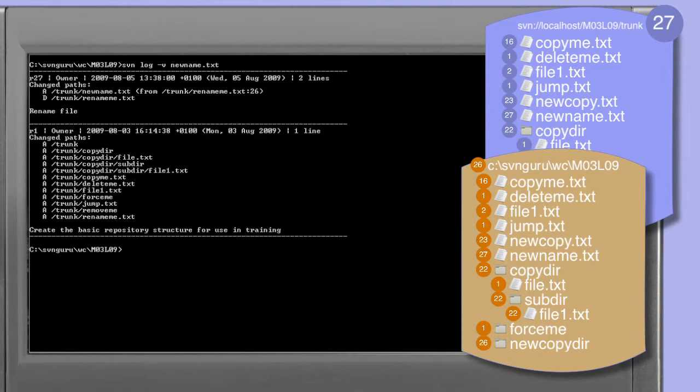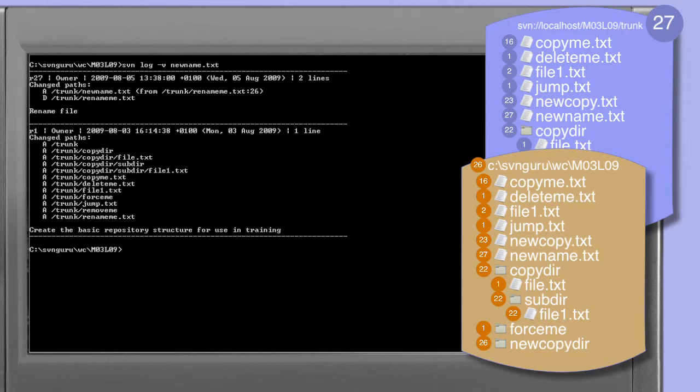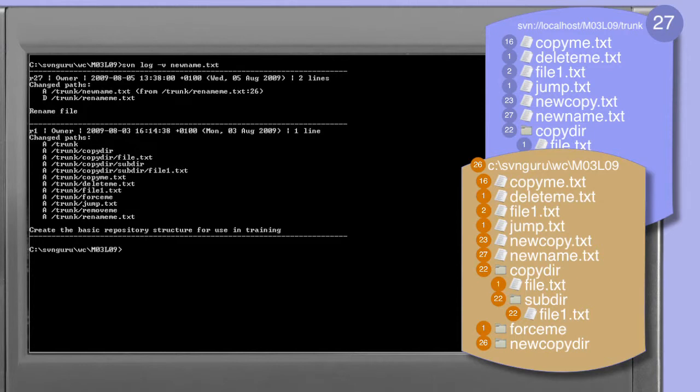Looking at the history of the newname.txt file using the log command, we can see the addition with history - the first line in the revision 27 report - and the deletion of rename.me.txt, the second line in revision 27. Because the trunk newname.txt file was derived from the trunk rename.me.txt file during the rename operation, the log command traces the history through the rename operation. Remember that in the from information, the revision number - in this case 26 - refers to the revision to which the rename.me.txt file was updated at the time that the copy was done, not the revision in which the rename.me.txt file was last changed. Looking down the log output we can see that the rename.me.txt file was actually last modified in revision 1.